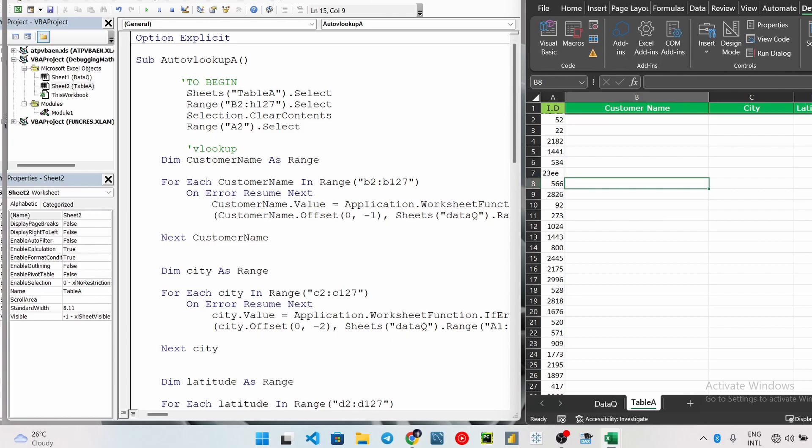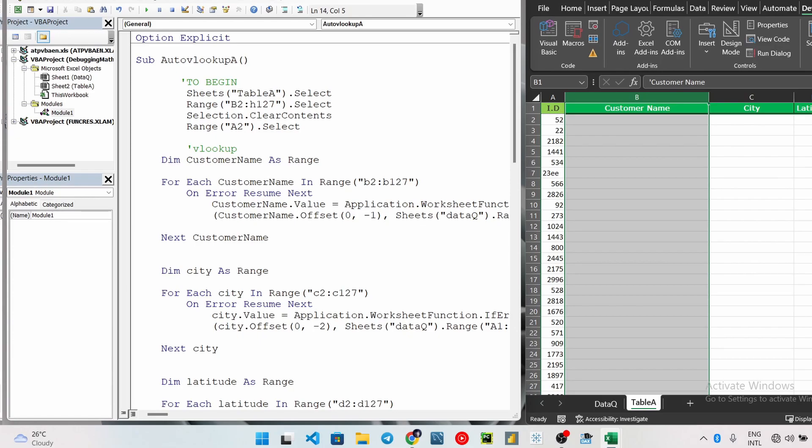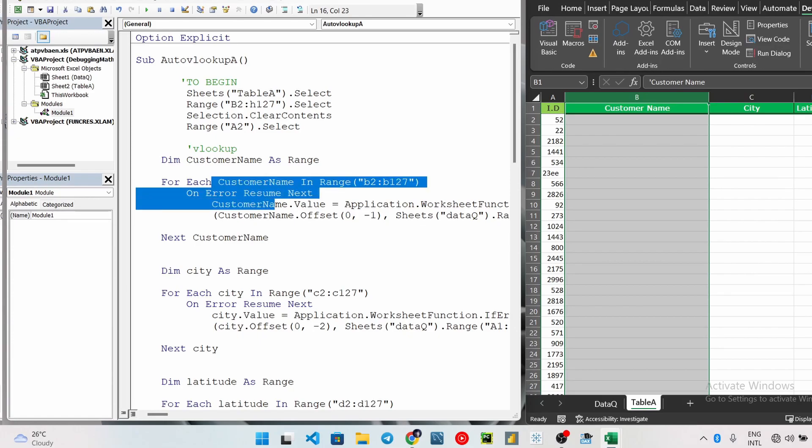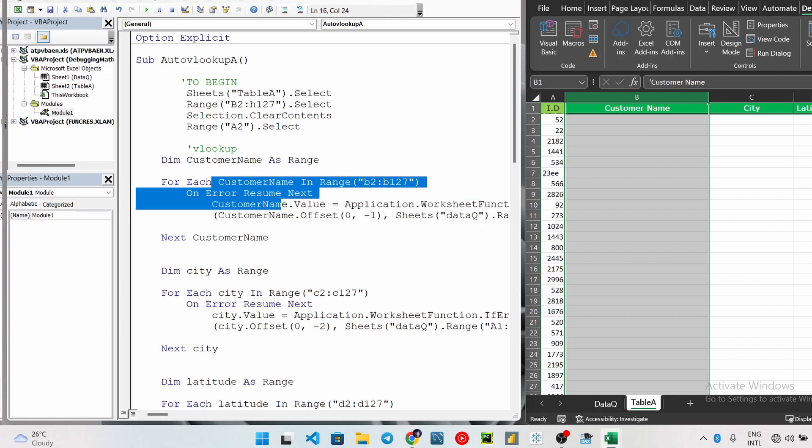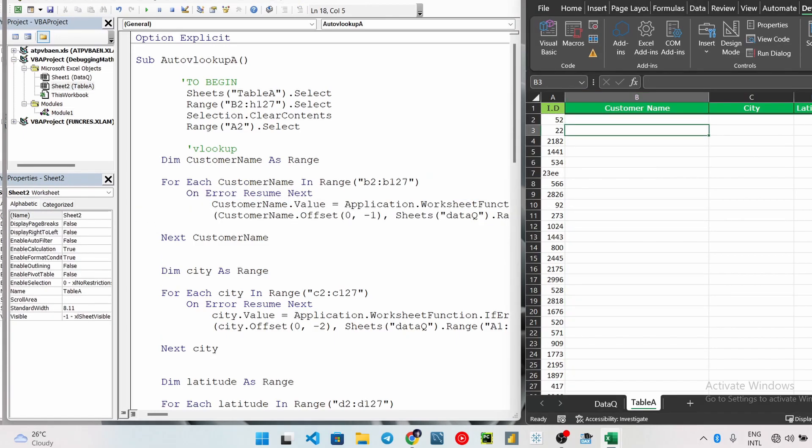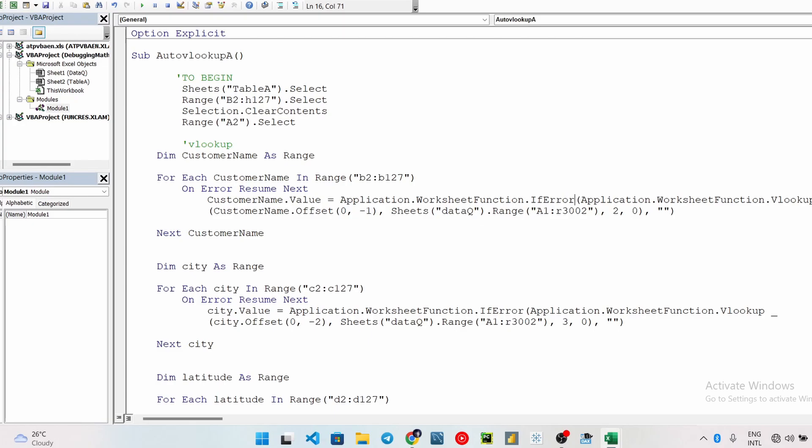Now let me explain this other part. It says customer name dot value. If you understand this field, you should understand the logic behind the other ones. The customer name value is equal to Application dot WorksheetFunction. Once you type Application dot WorksheetFunction, you press your Tab key to auto-complete the whole thing. Then for this IfError, it's not really necessary but you can take it out of your code or you can add it, but for me I just prefer it that way. And then this is where we do the VLookup.